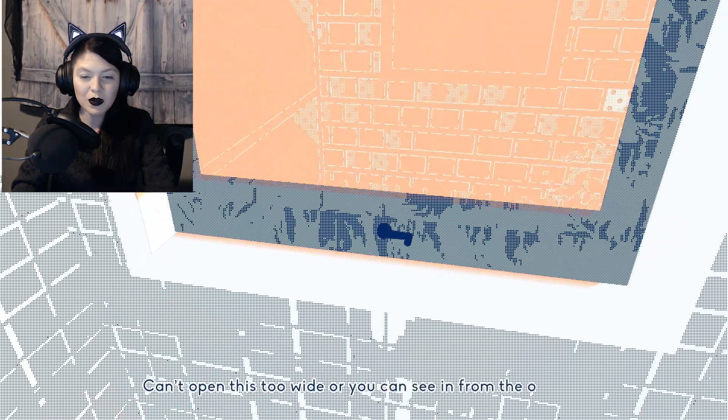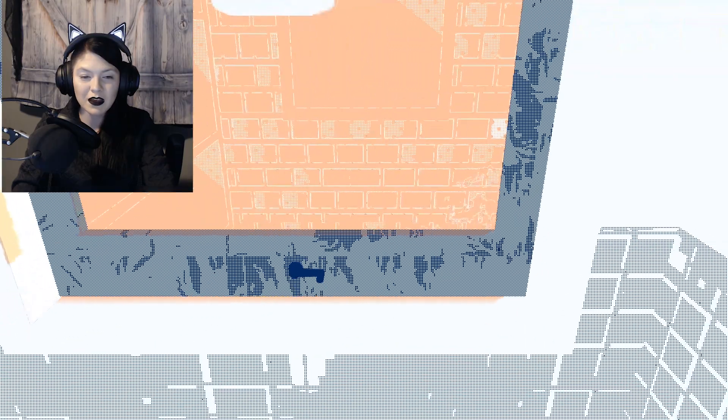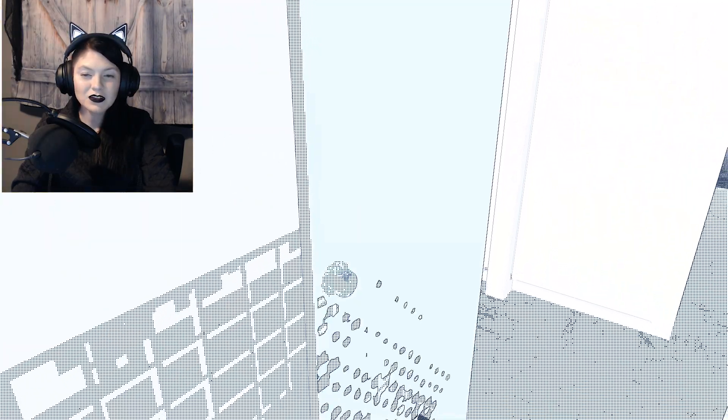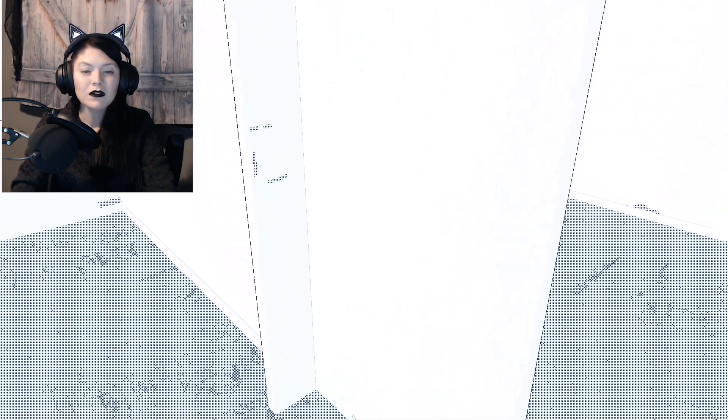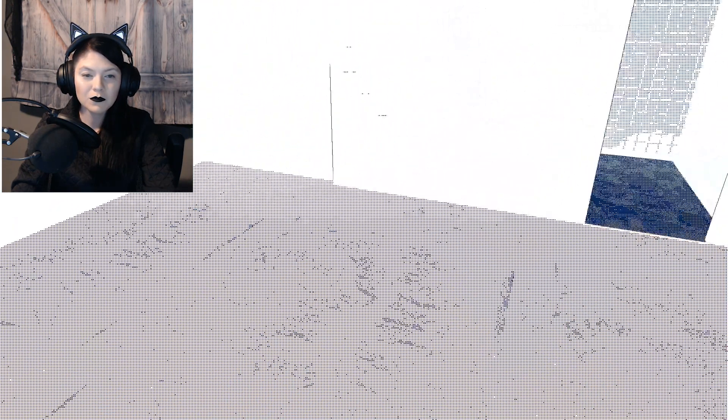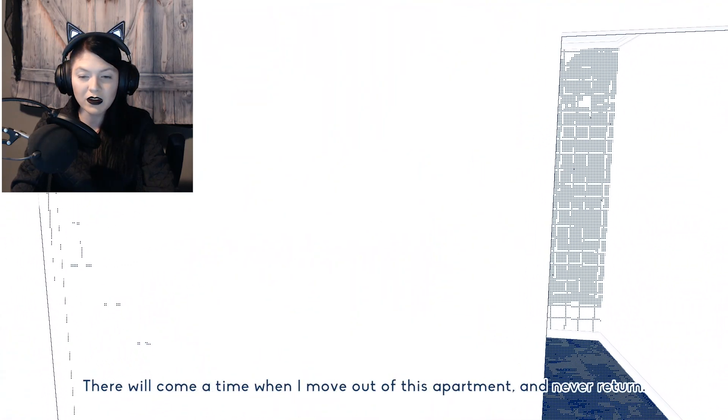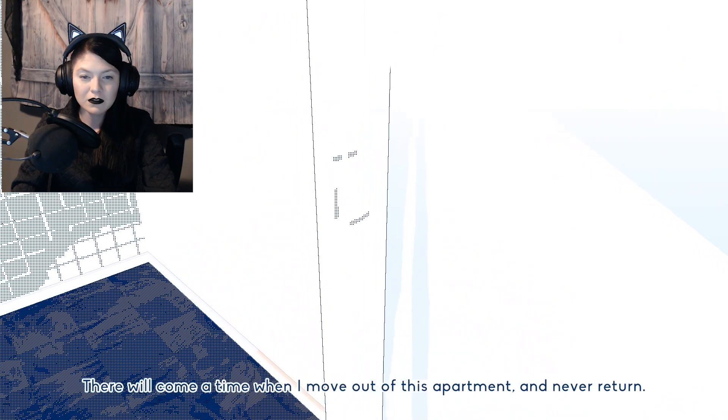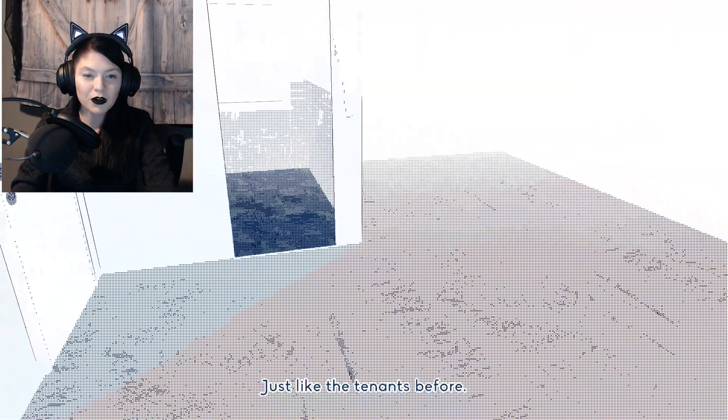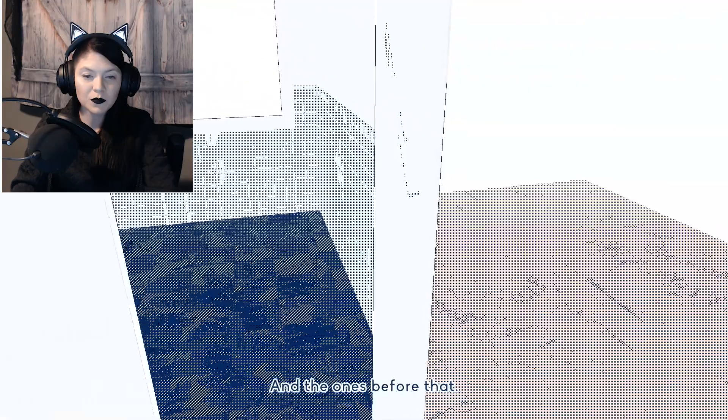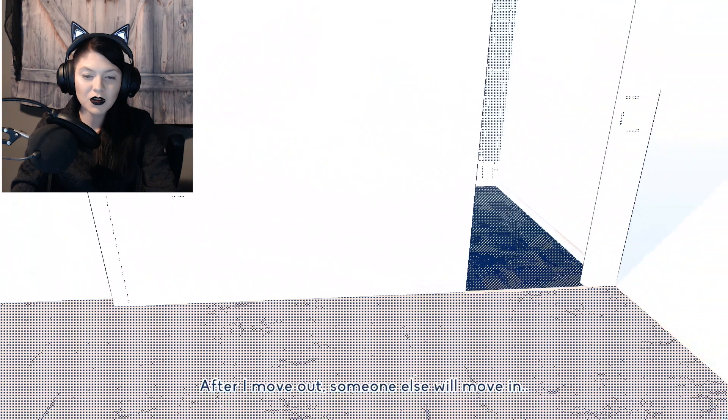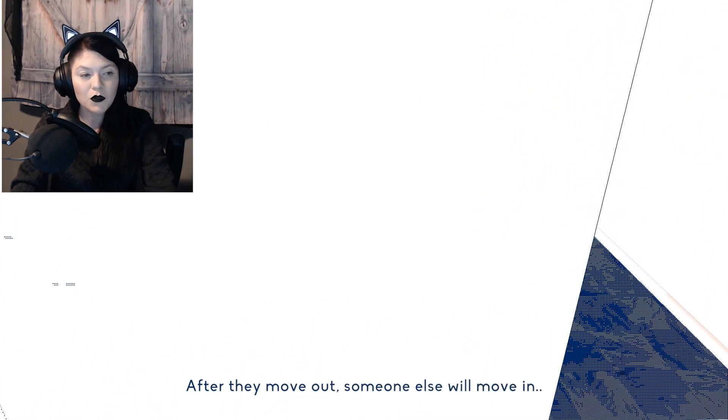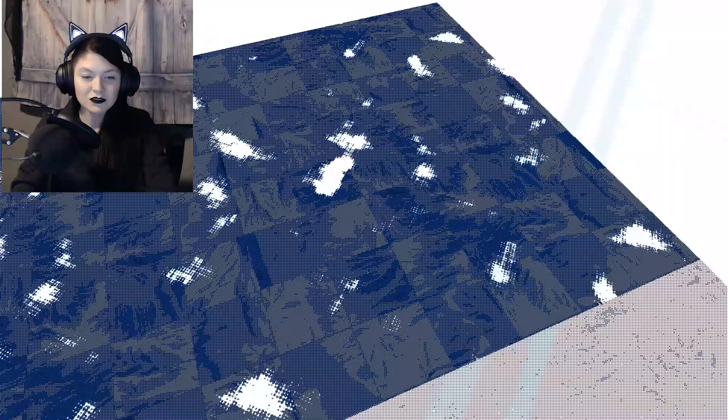Can't open this too wide or you can see in from outside. I hate that she had to move from her home. There will come a time when I move out of this apartment and never return, just like the tenants before, and the ones before that. After I move out, someone else will move in. After they move out, someone else will move in.